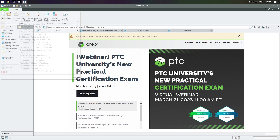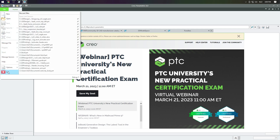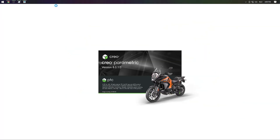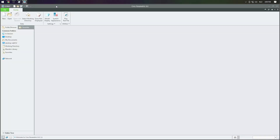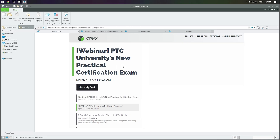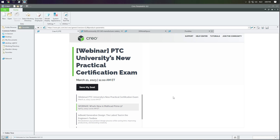Now let's exit out of Creo and restart again. Now that Creo has started up you can see the browser window doesn't open. And if we open it up we don't see the error message appear, so now you will never have to hit the No button again.